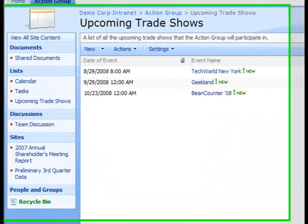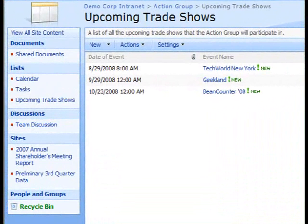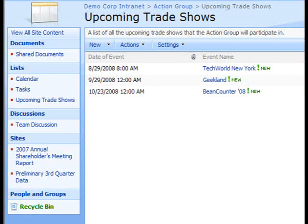Once I'm on the SharePoint site, I can go ahead and click the Recycle Bin link in the Quick Launch bar.